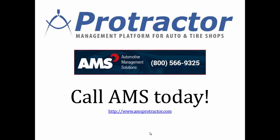Quick and easy in Protractor. If you're interested, have questions or would like to see a demo, please call AMS today at 1-800-566-9325. Thank you and have a great day.